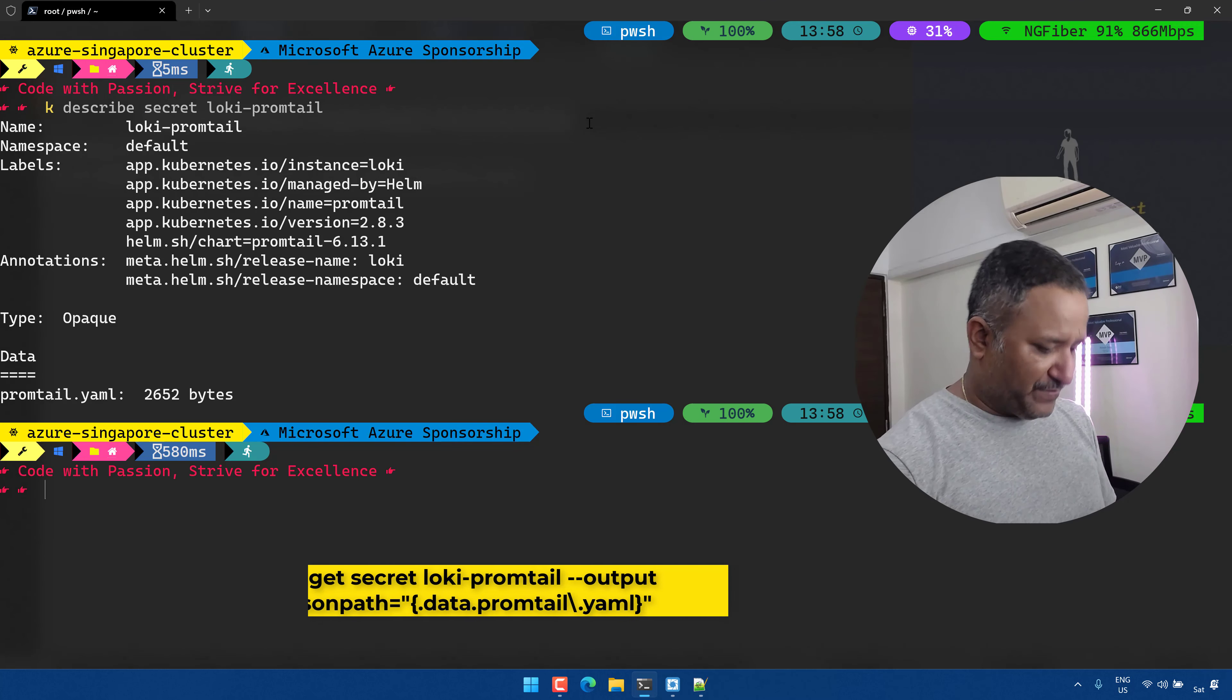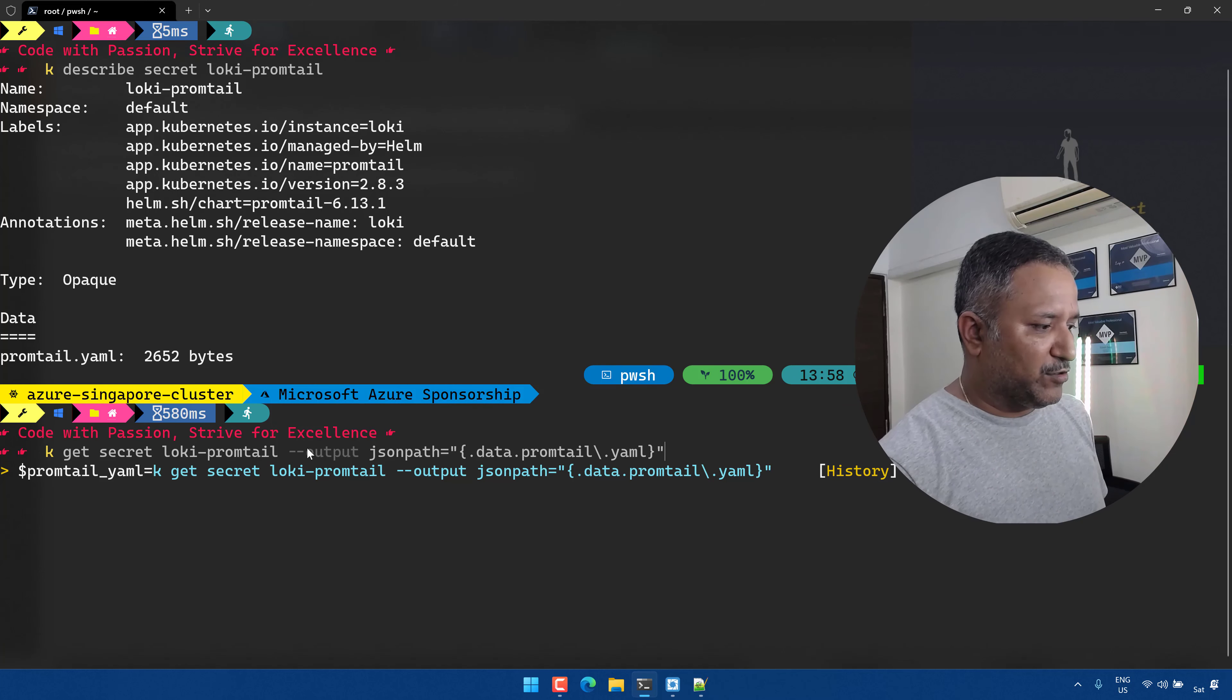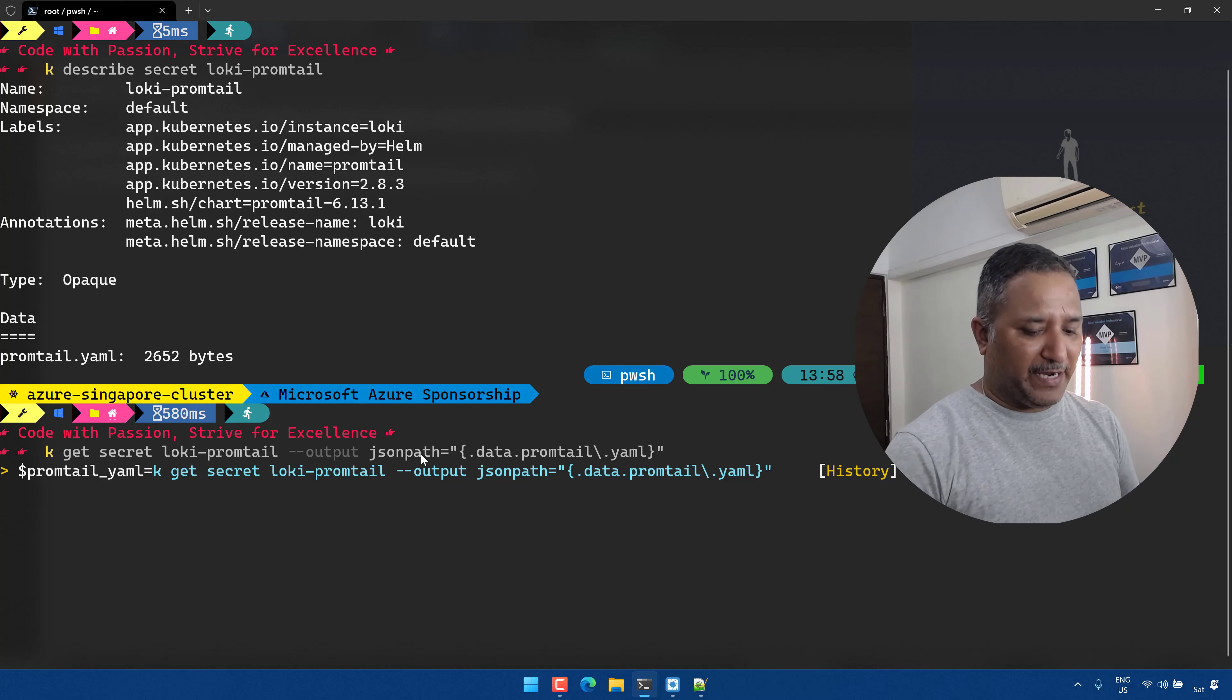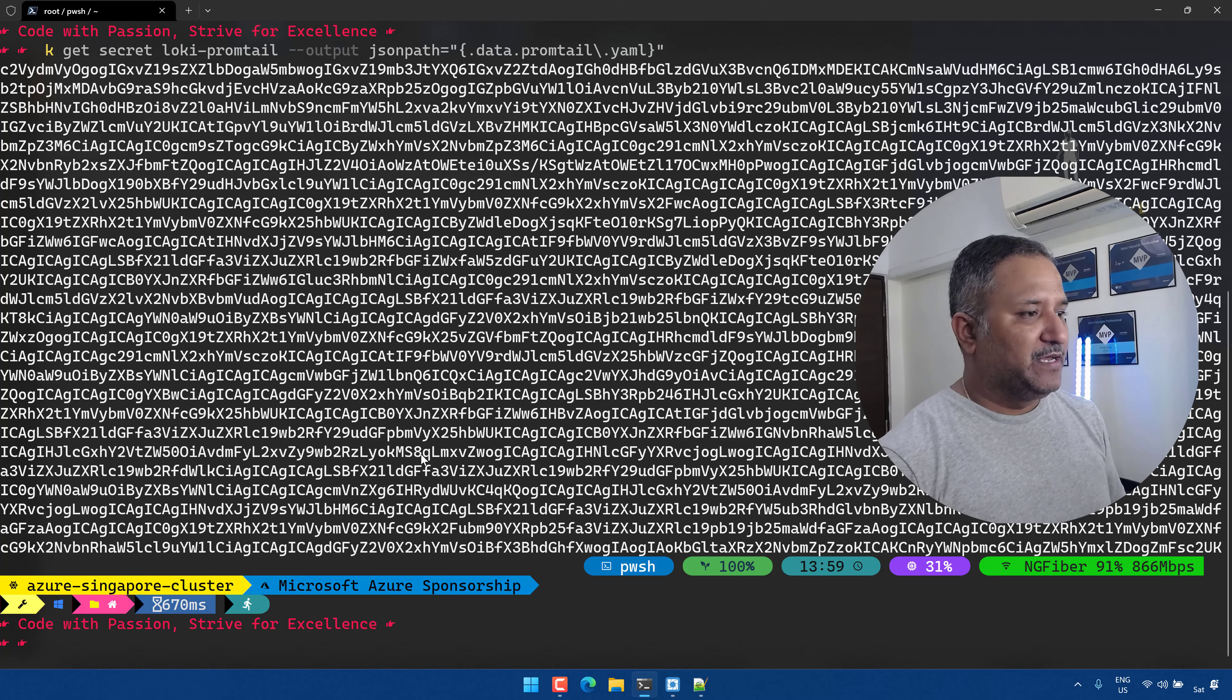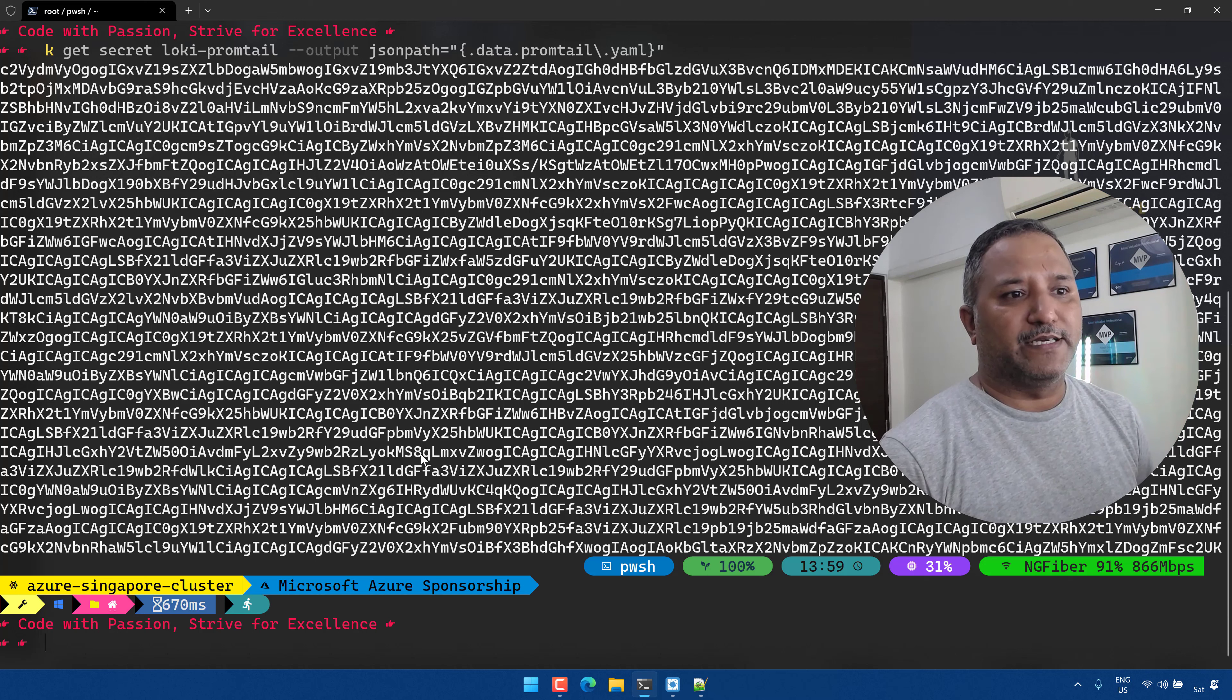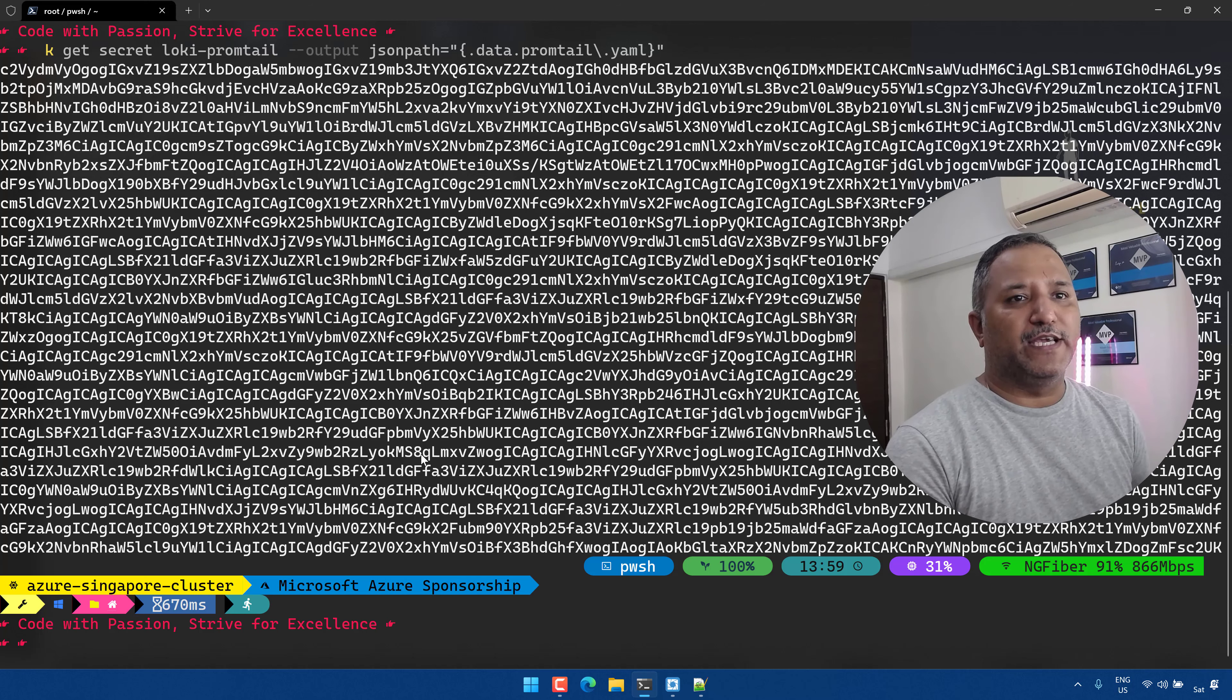Inside that YAML file, I can use this command called kubectl get secret loki-promtail and use the output flag and pass json path as the parameter to give me the contents of data and inside that the field is promtail.yaml. If you look at this content, this is base64 encoded. Secrets in general, when we put them in Kubernetes as secrets, they are base64 encoded. If I want to see the actual content of this file I have to decode that.